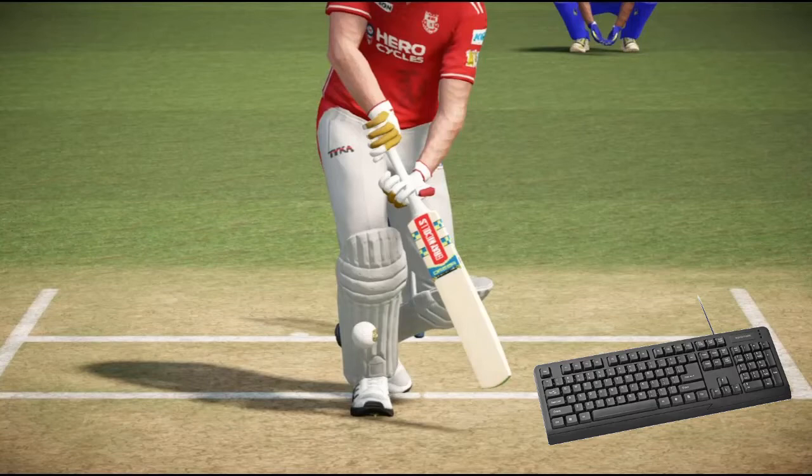If you're playing with an Xbox controller, no problem. You have the D-pad — just click the D-pad up button and you will get the appeal decision.